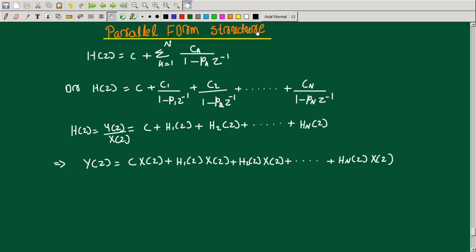Hello everyone, welcome to the new video on parallel form realization of IIR filter. In the last lecture we have seen cascade form realization, in which we divided the transfer function H(z) into H1(z) times H2(z) times ... Hk(z). Each system function is implemented separately and then connected in cascade — that's why we have the cascade structure.